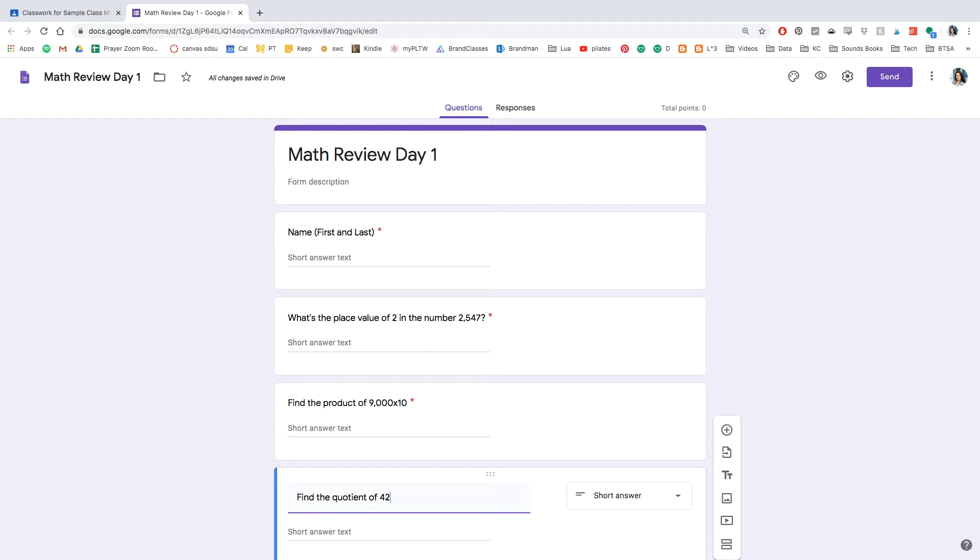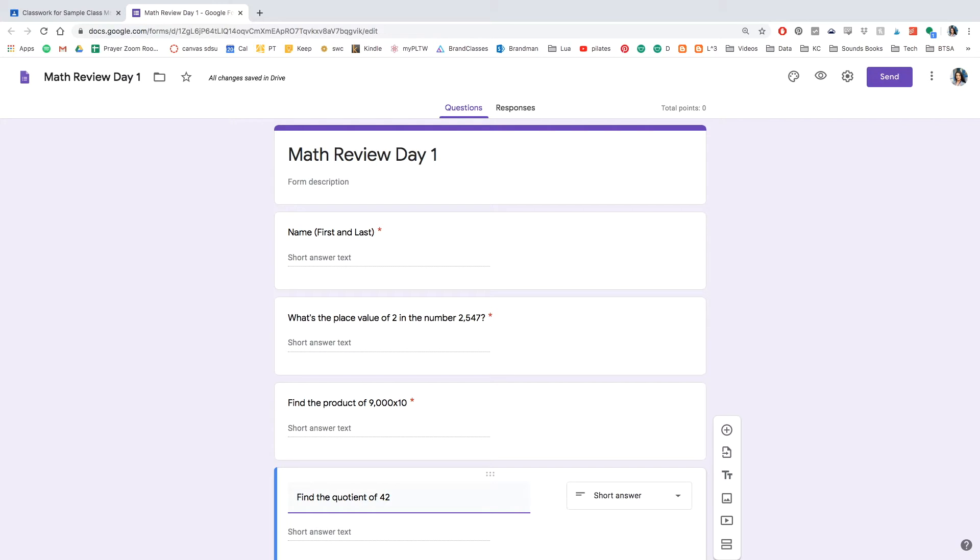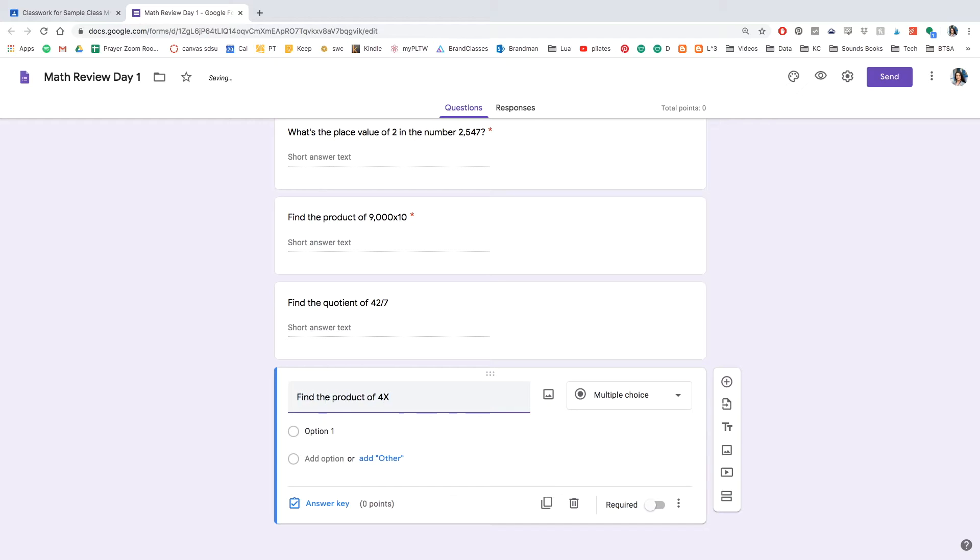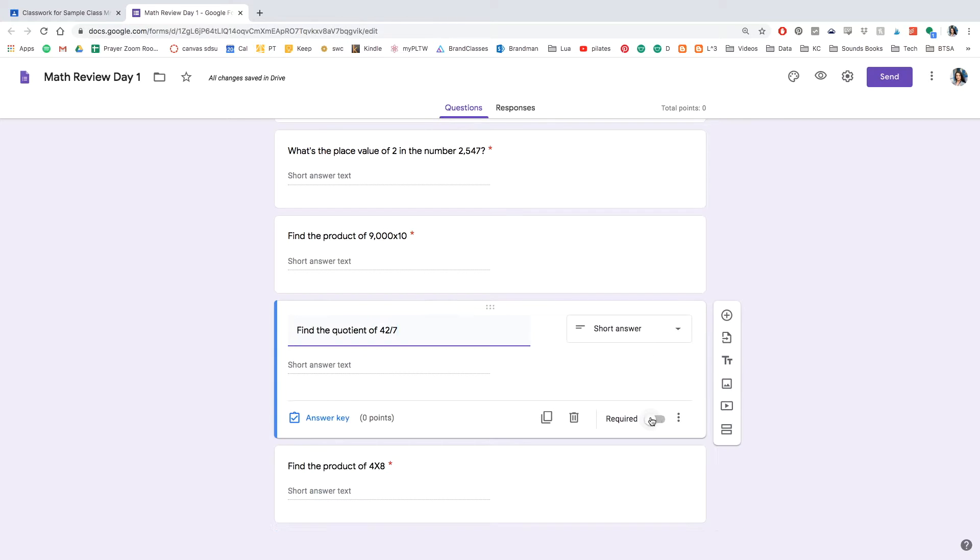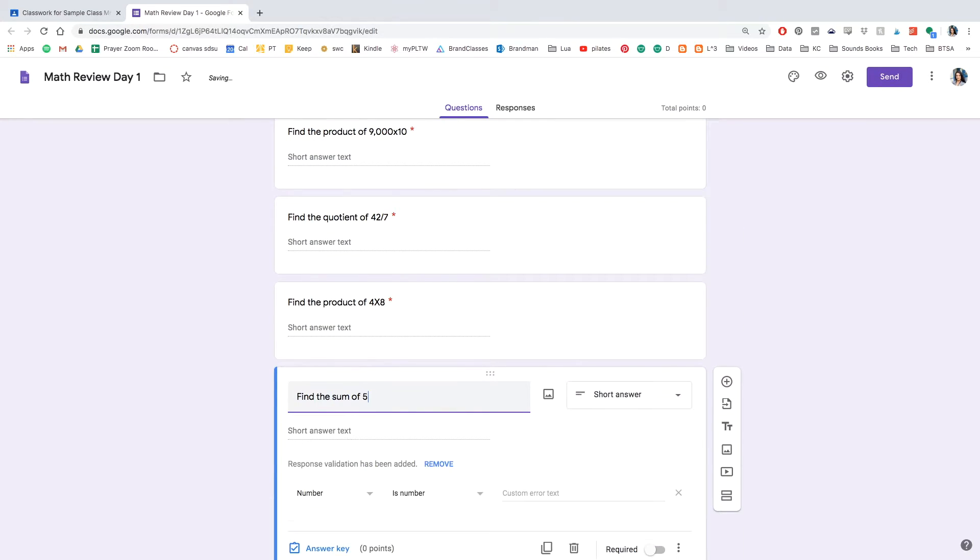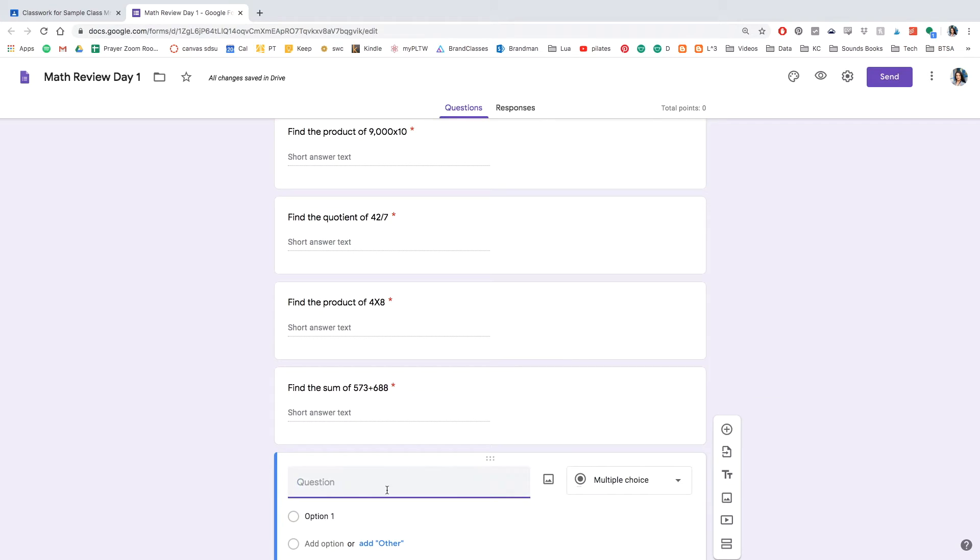But the goal is that when you're doing spiral review, the students are able to just follow up on their skills on a day-to-day basis and grow in their skills for math. I'm going to go ahead and speed through the rest of these questions, but make sure that you hit required for all of the questions that you've put on there.